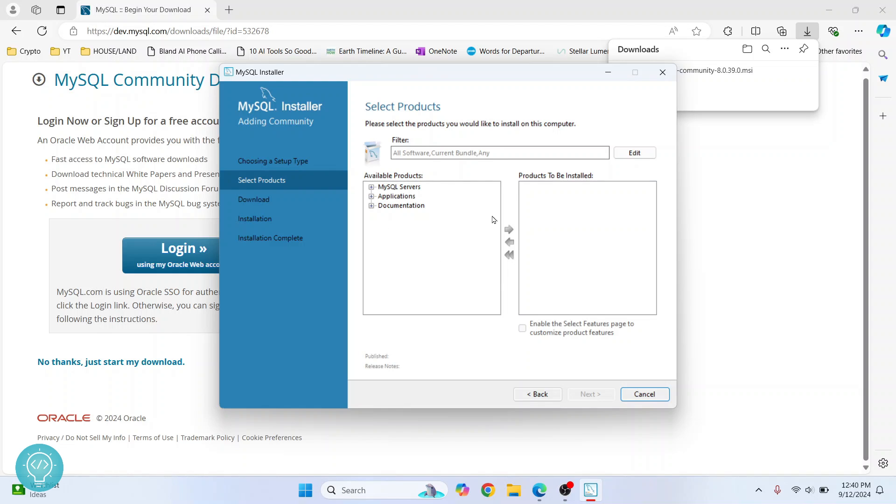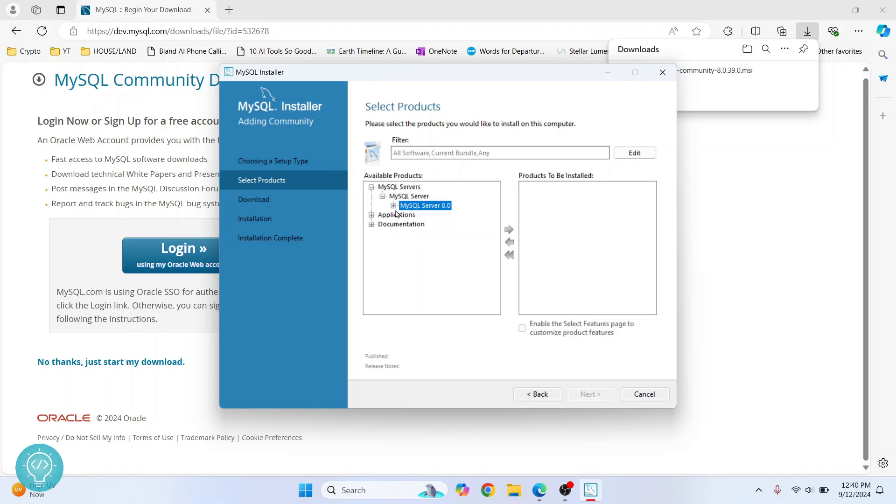From here we can choose what we want to install. Click on the plus icon next to MySQL Servers and click on this plus. We choose MySQL Server 8, click this arrow, and that will move this to the 'Products to be installed' section. We need to press once more, and now this will become green.